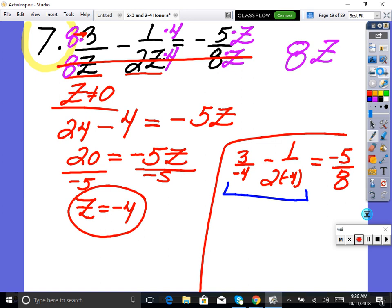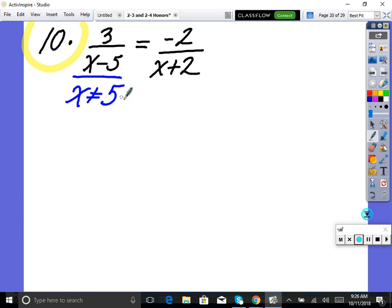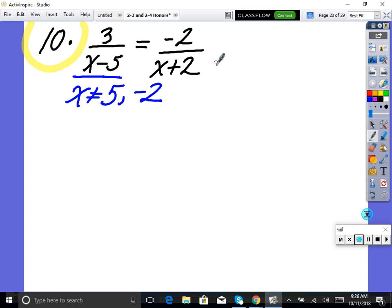The next example is number 10. First step: factor the denominators — they're already factored, so we're good. Next, state restrictions: x cannot equal five or negative two. Now, getting a common denominator — we cannot do it by addition. People ask if they can just add three or subtract seven, but no, it has to be multiplication.